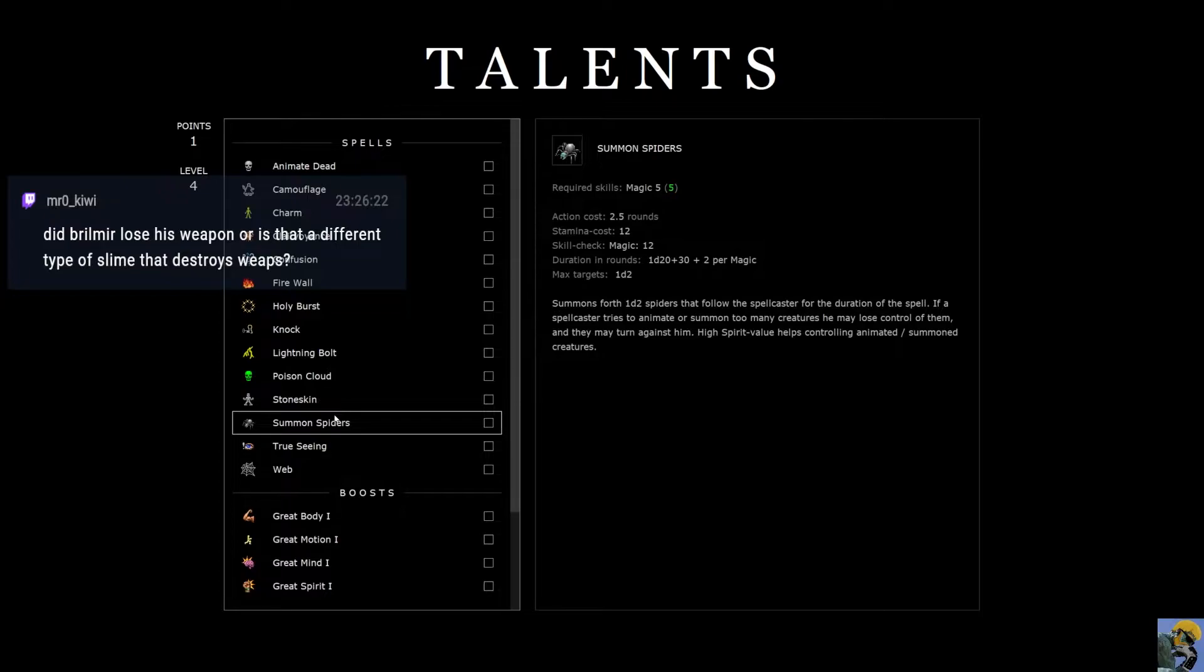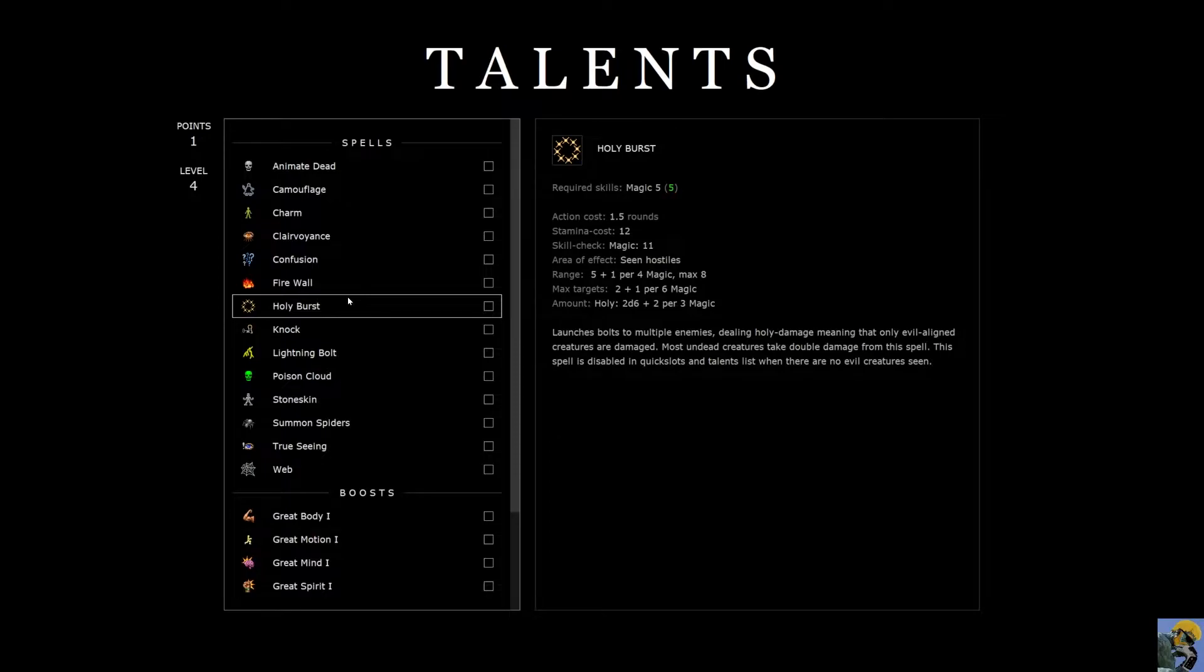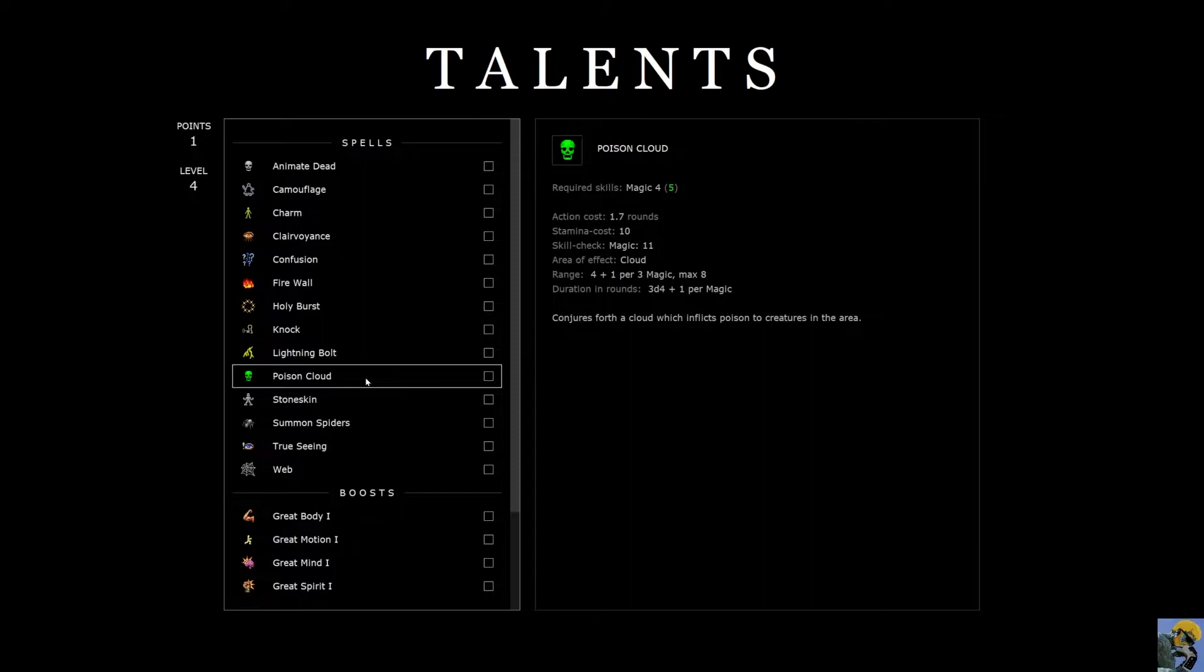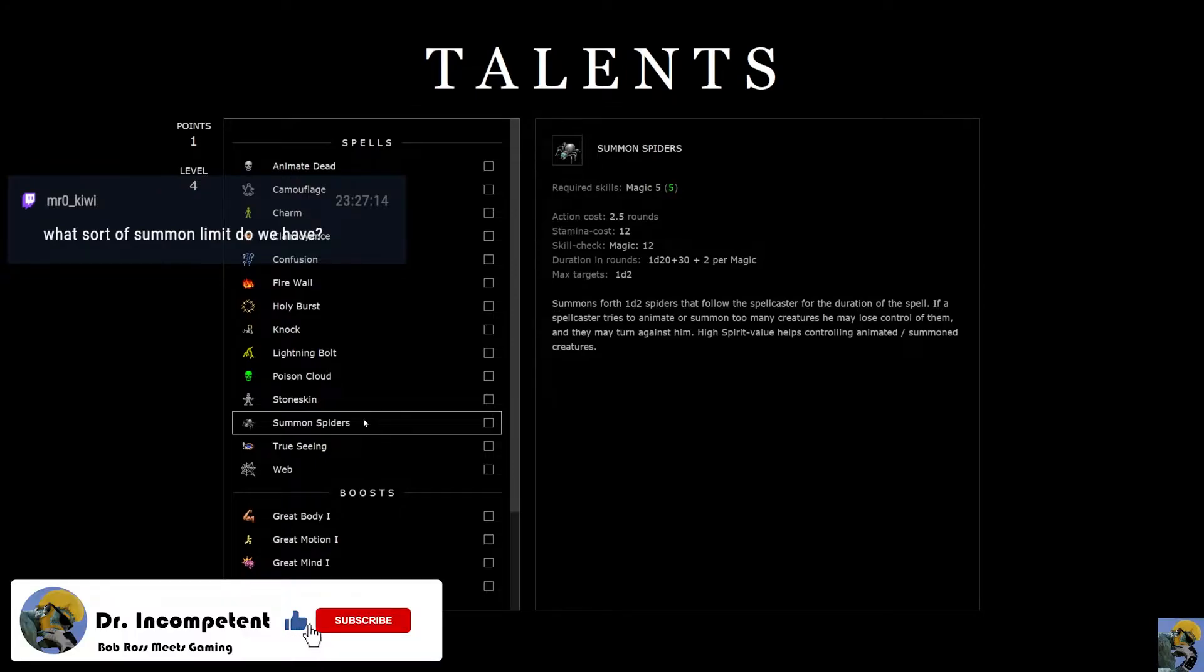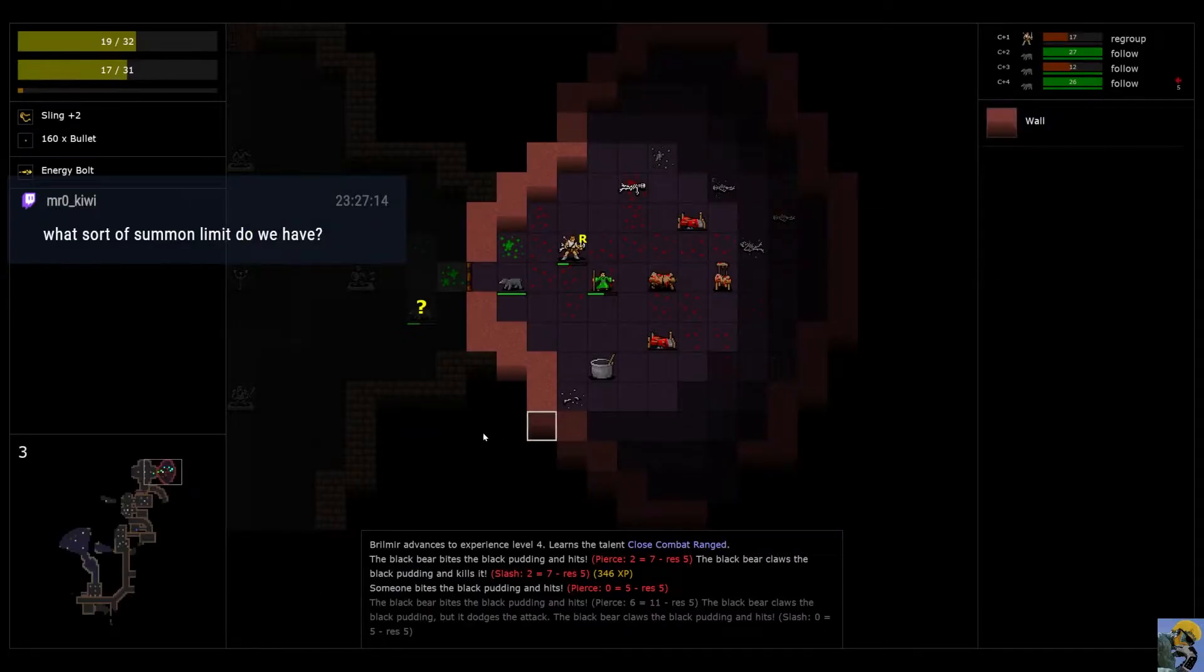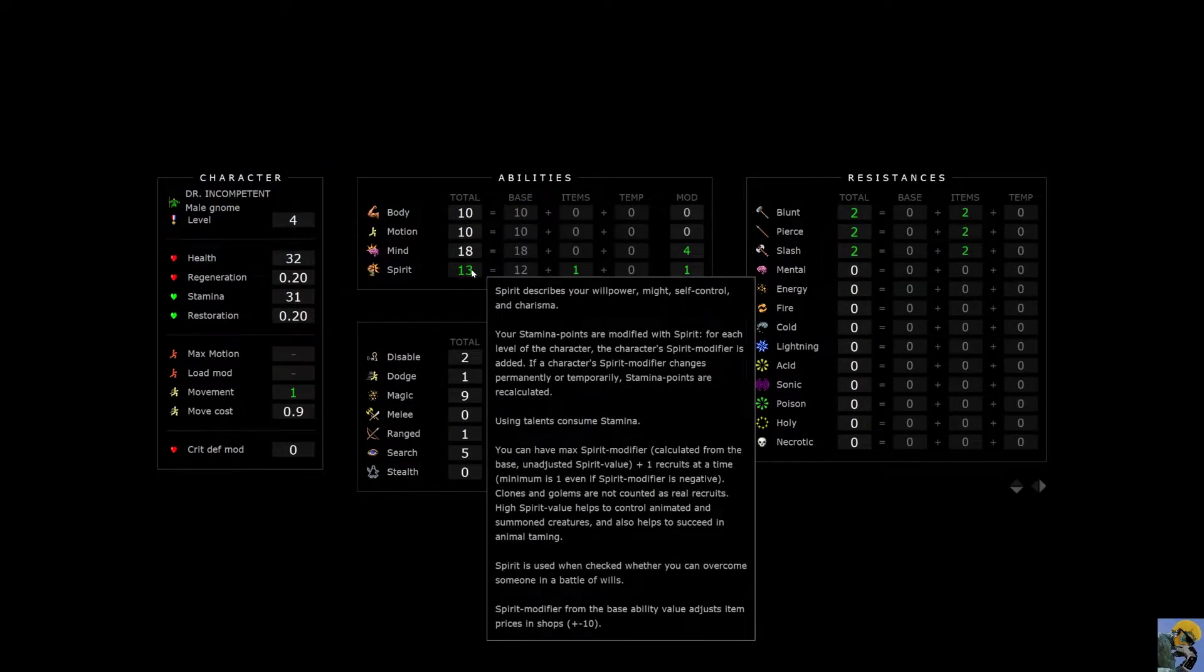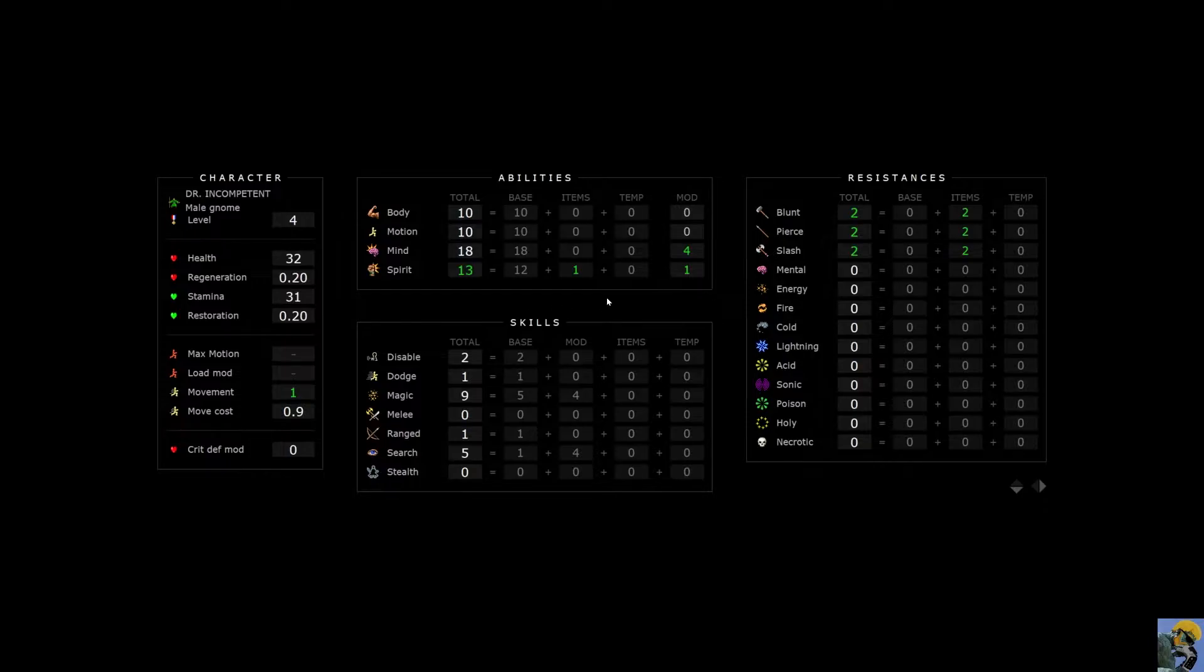Summon spiders? Yes. I mean, summoning has been so boss. Holy burst. Interesting, but it only works against evil creatures. Poison cloud I could probably drop behind the lines and use on some other stuff. I don't... It's such a good question about what our spirit value helps controlling, right?